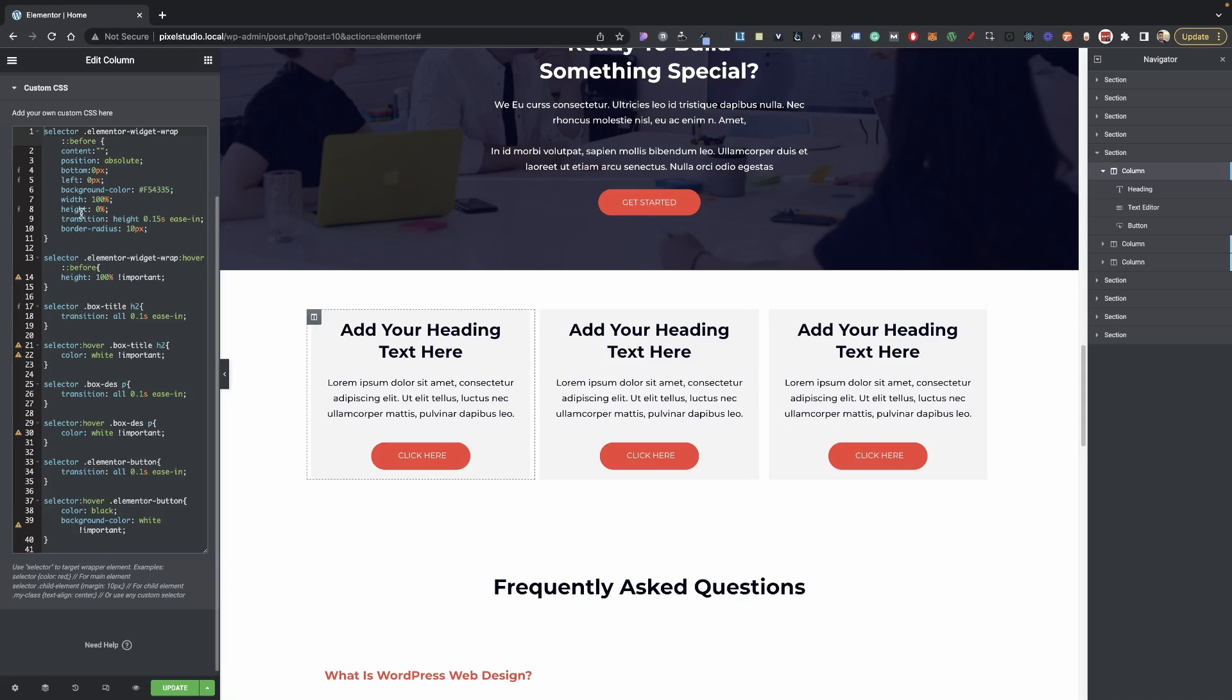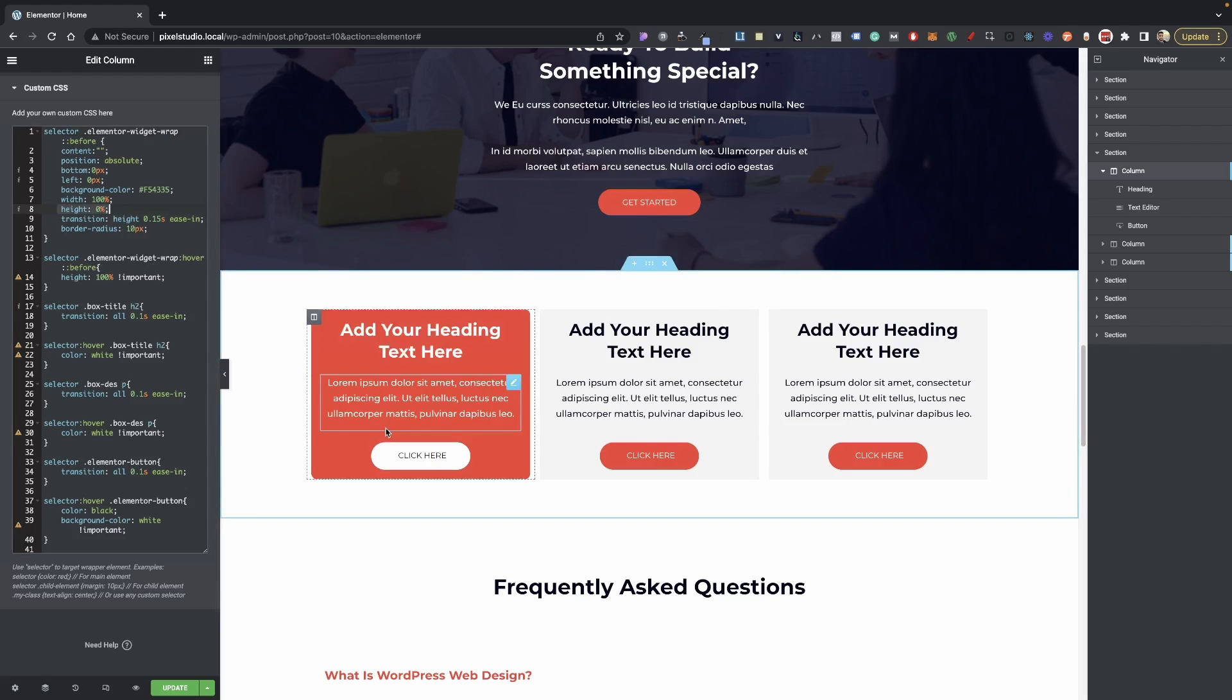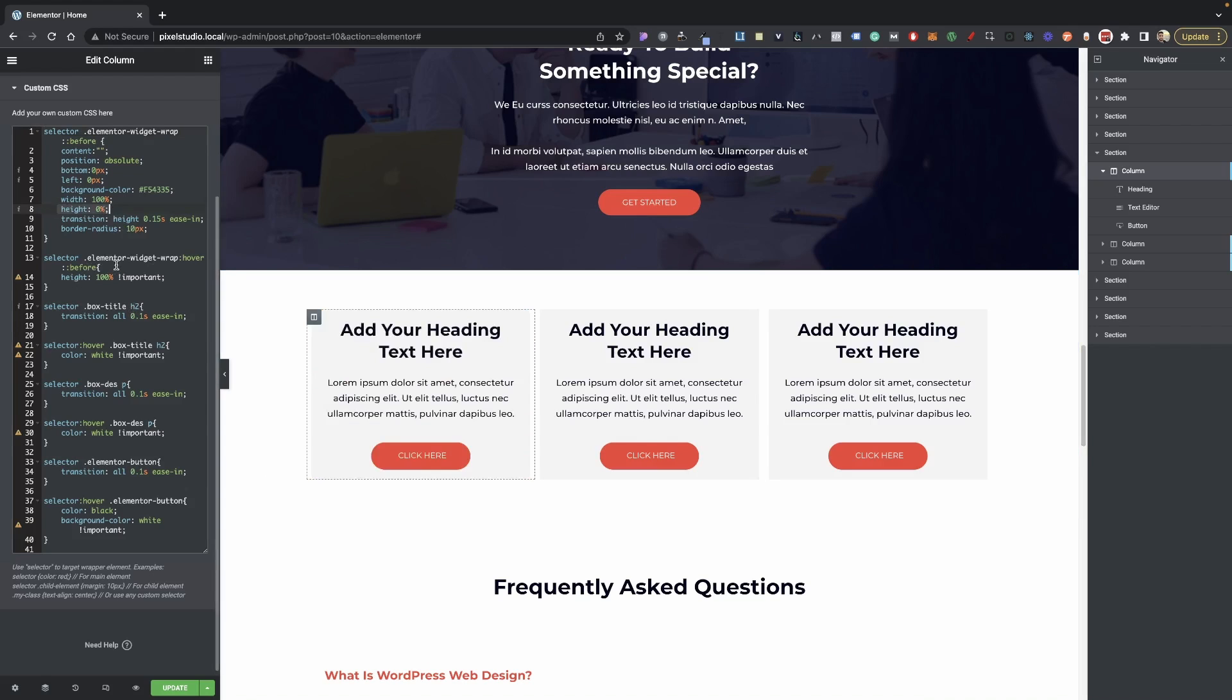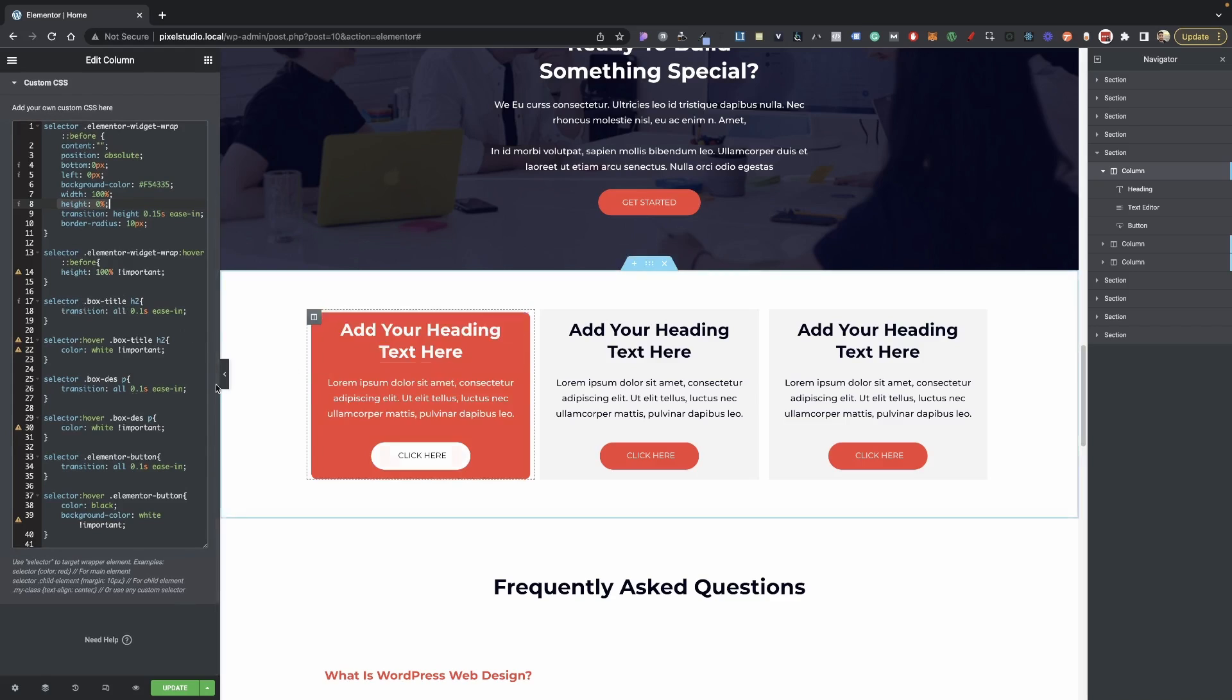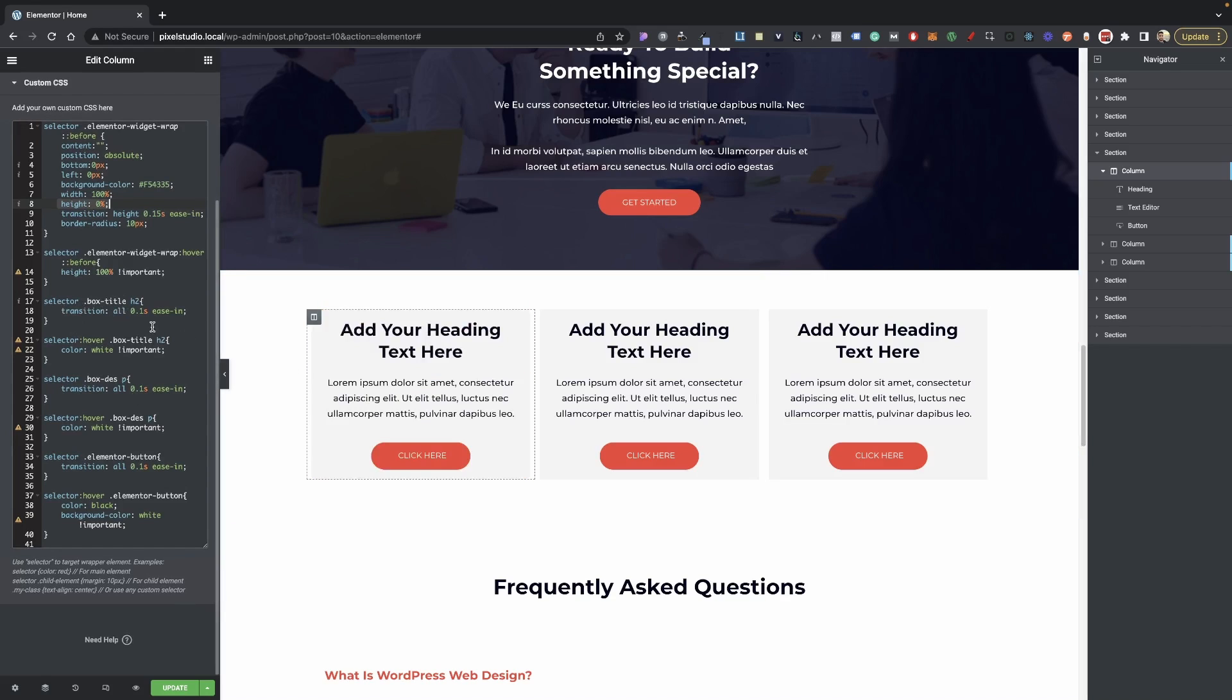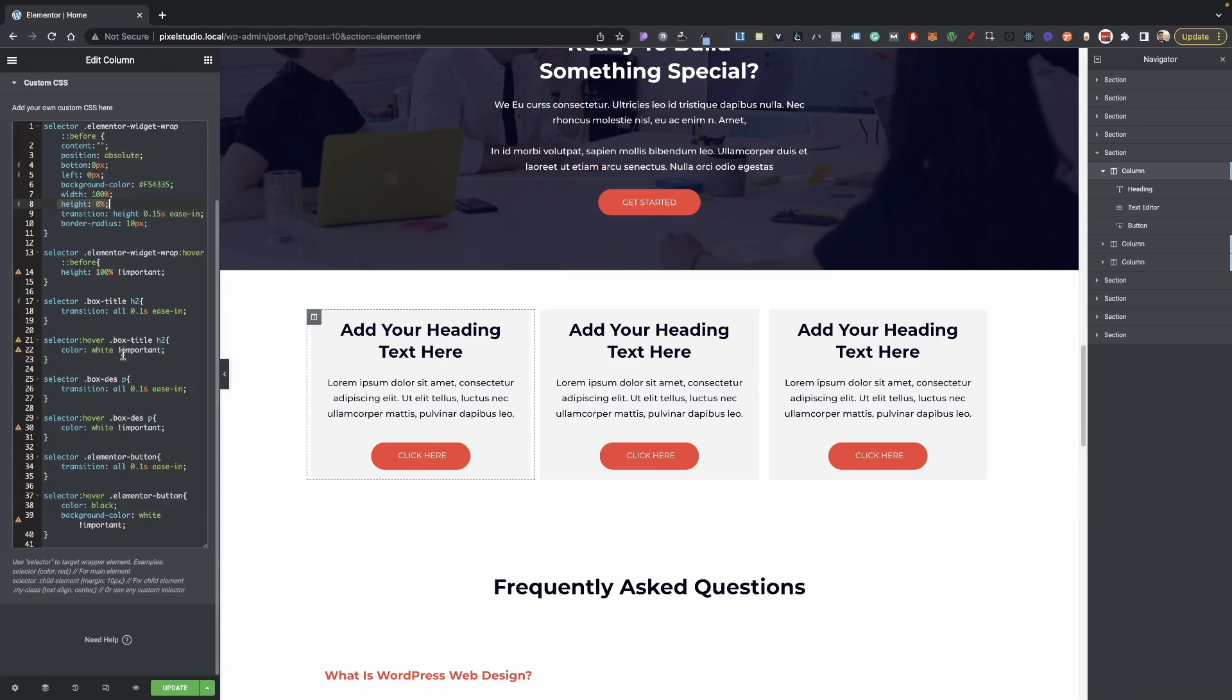The next one here is basically giving it our hover effect. So pretty much by default we have it set to the height of zero, and then over here, or whenever we hover, we set it to 100%, which is giving it that fill effect there. Then right here we're just targeting our box title, which is obviously this one, our transition effect, and on hover we're switching it to white.